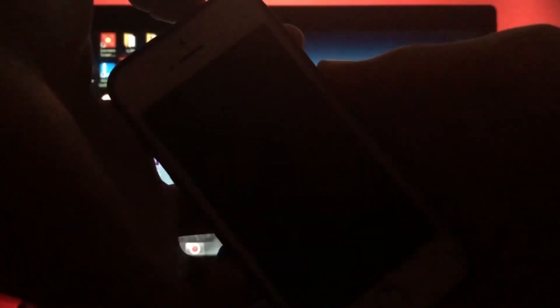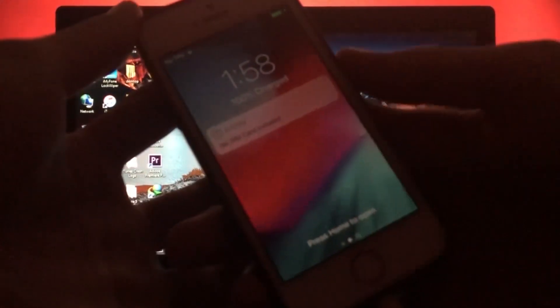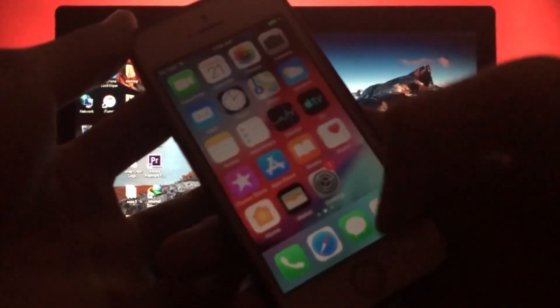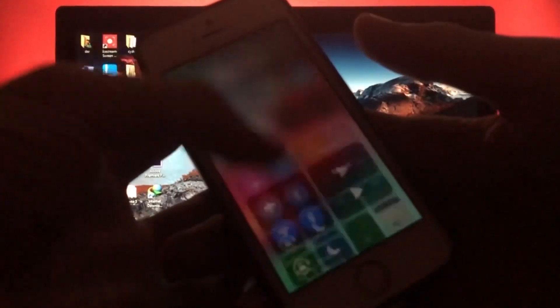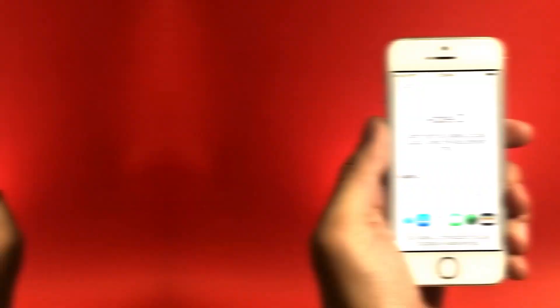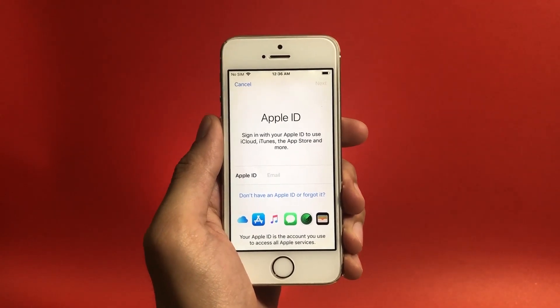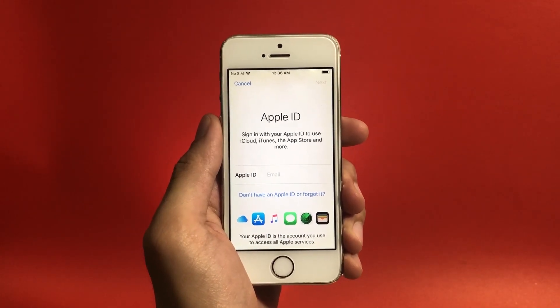So now I'm gonna get ahead with the second part of this video where I'm gonna be showing you how to remove Apple ID from your iOS device.